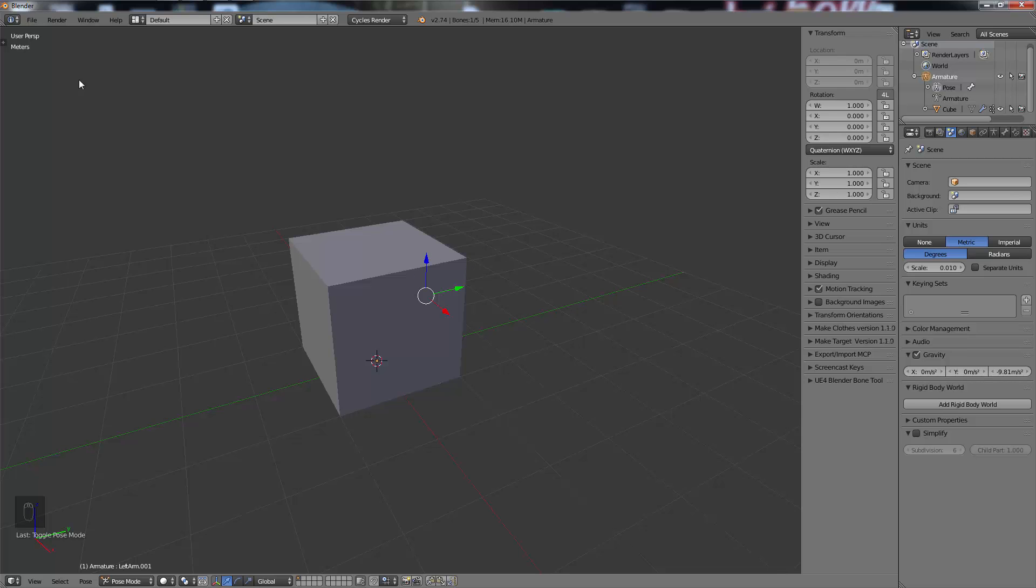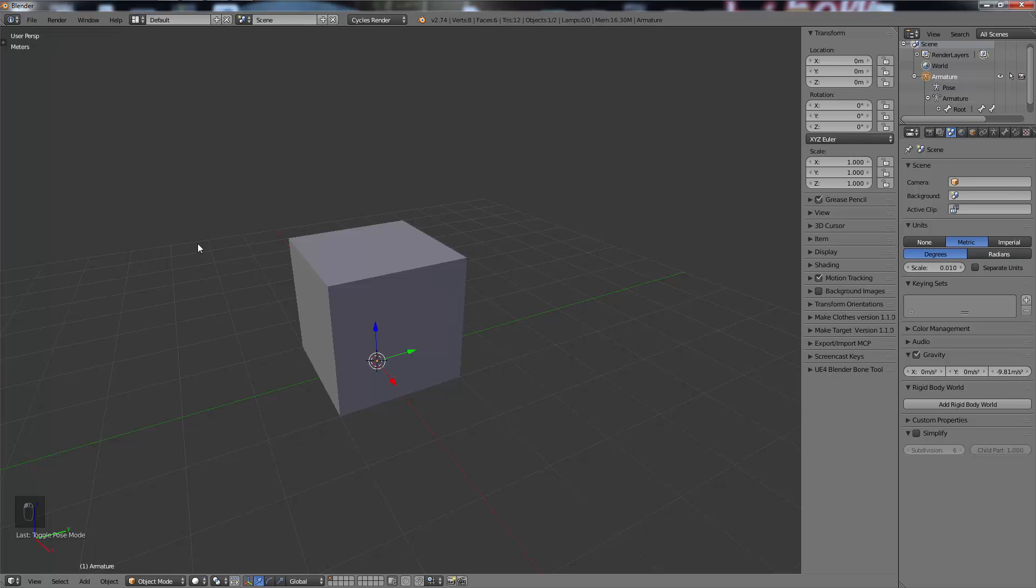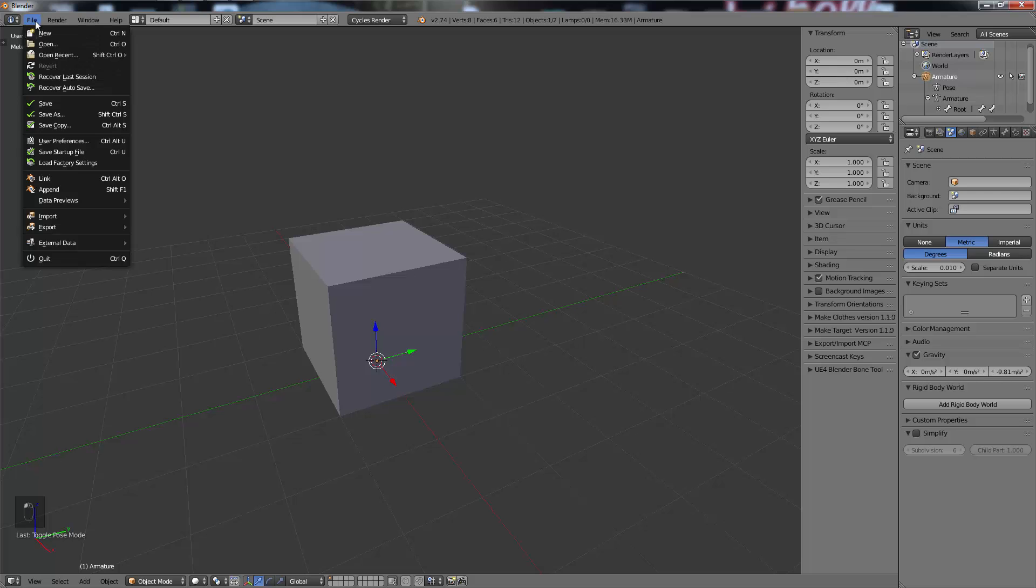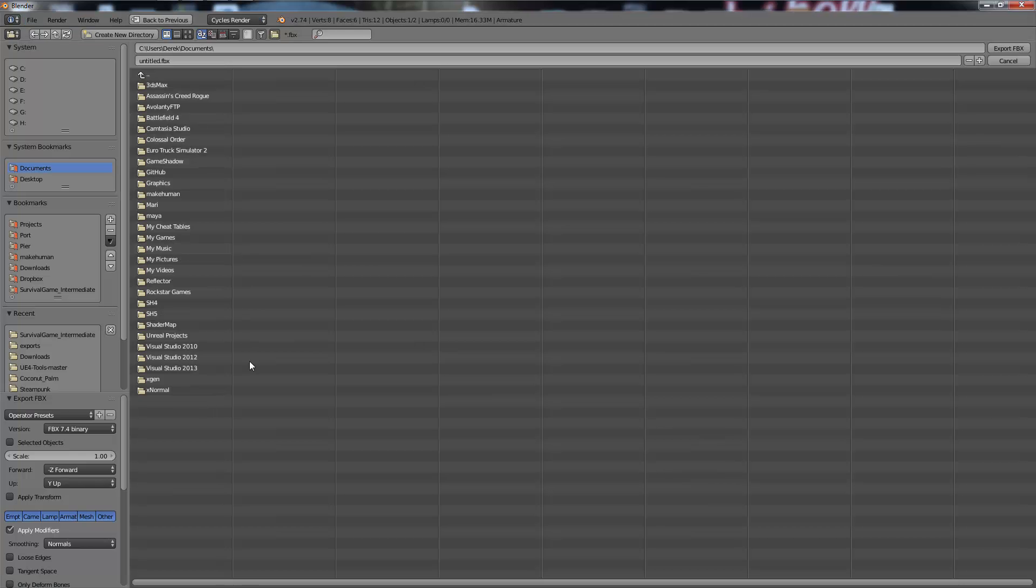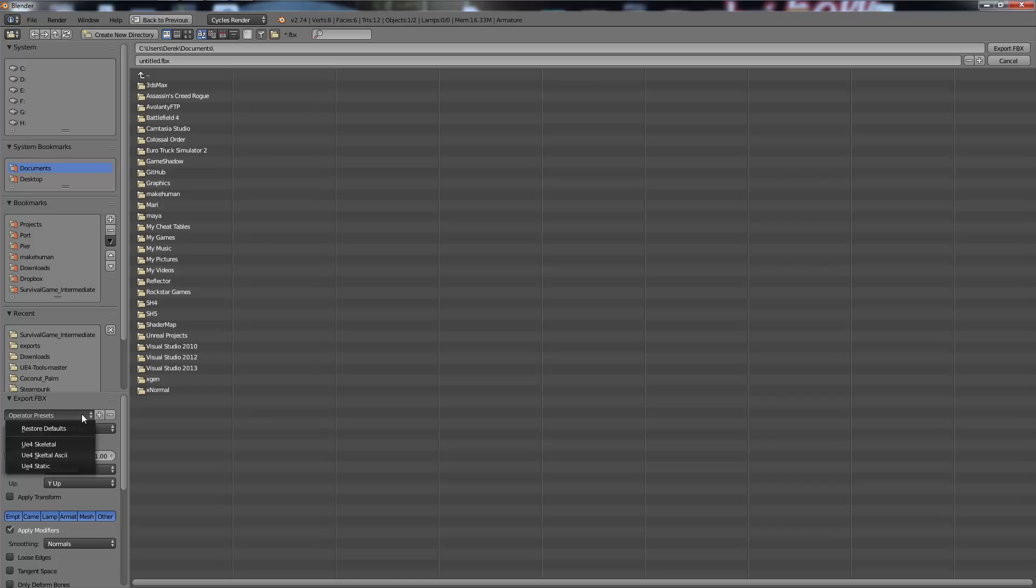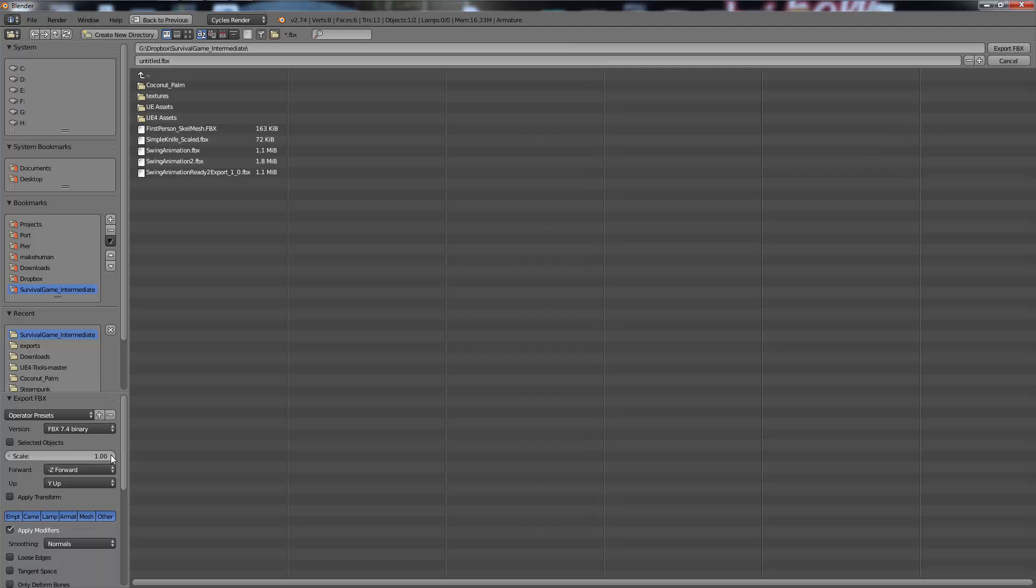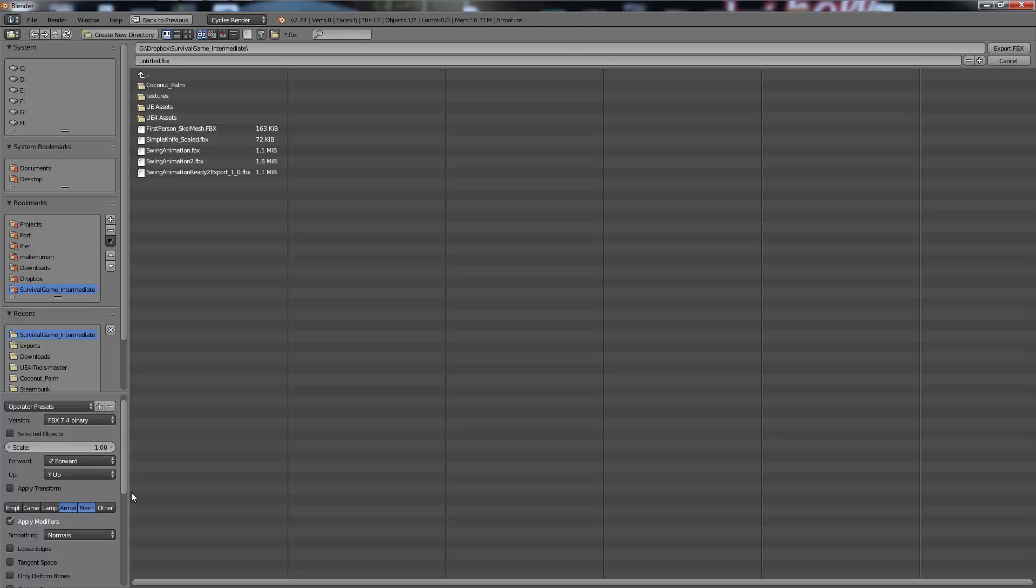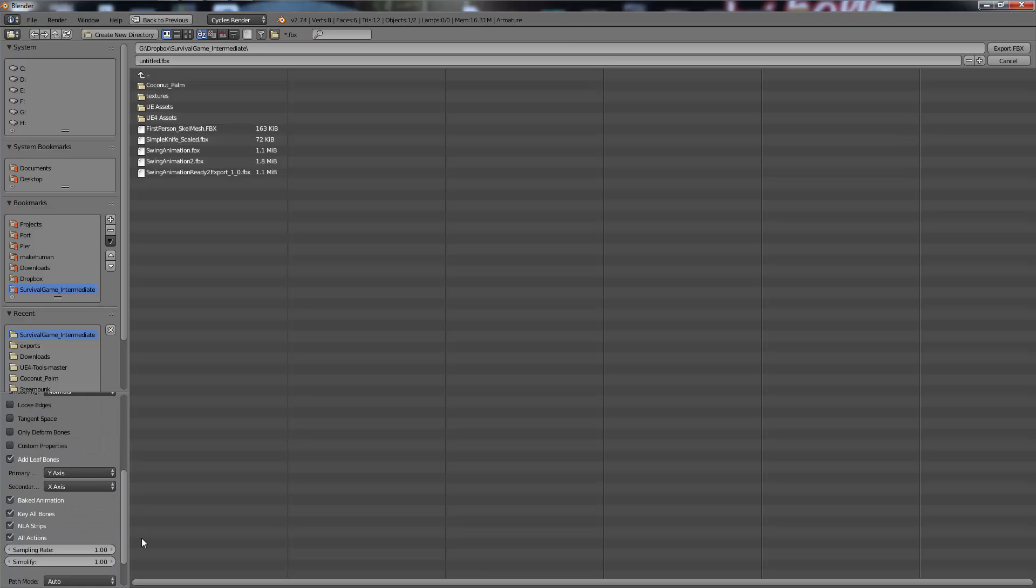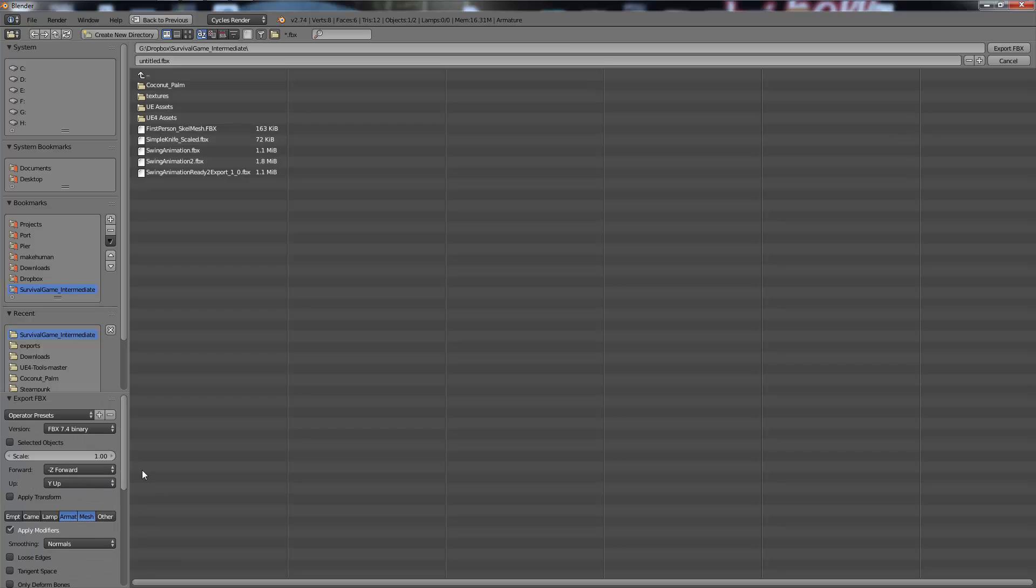Now that that's set up, all we have to do is export first our mesh and armature, and then our animation. We don't have any animations yet on this, otherwise it will ruin the process. We're going to go File > Export > FBX. This is where a lot of people get confused trying different things. For static meshes I do have custom settings, but for doing skeletal stuff and animations, I've found that just hitting Restore Default and then just choosing Armature and Mesh works perfectly fine.